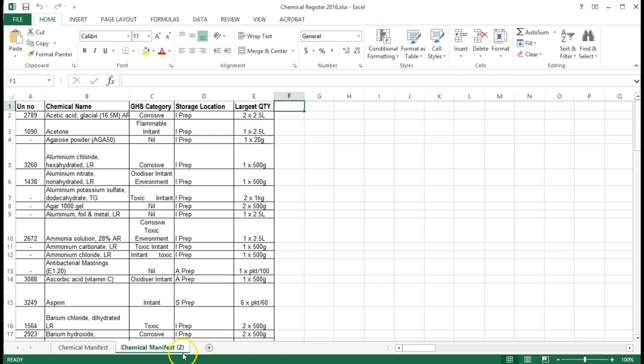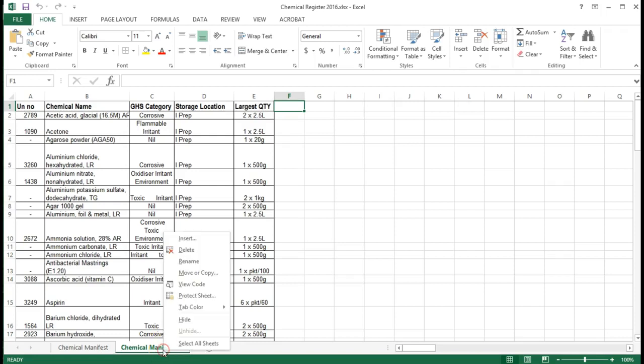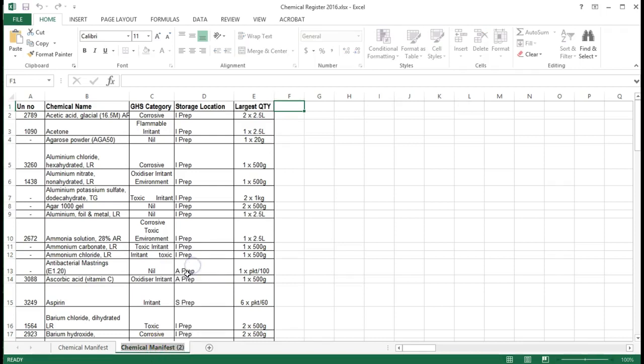So now you'll see it's created a second spreadsheet that's identical to the first, except it's put a number two at the end. So we don't get confused with the two. We're going to rename it now. So right click, rename and call it hazardous chemical register. For 2010 users you have a limited number of character spaces that you can use, so you may need to abbreviate like I have.